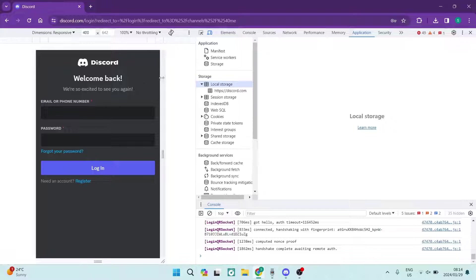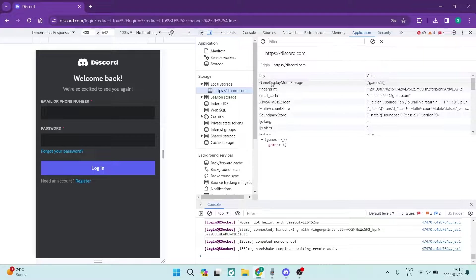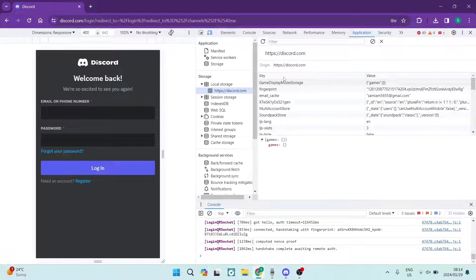Now because we're in the Discord URL, we're going to go ahead just underneath that and we are going to tap on that Discord URL. Now over here you will see that there is a box with a key and then a value.